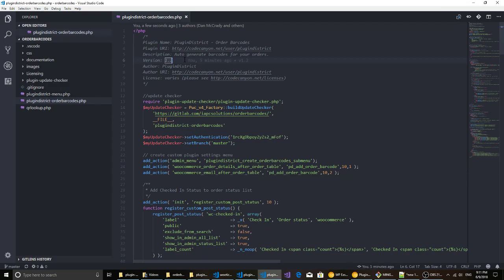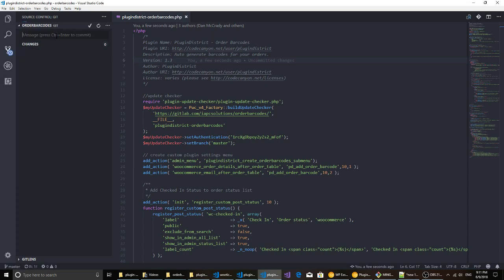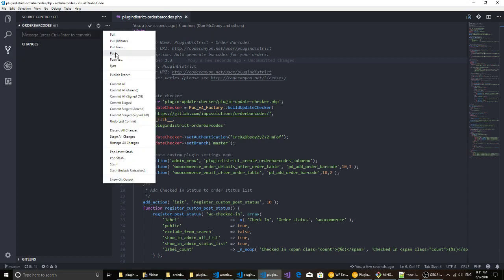Let's go ahead and force a new version to go. So I'm just gonna call this 1.3, we're gonna save that and push that into the repo and let's push that up.